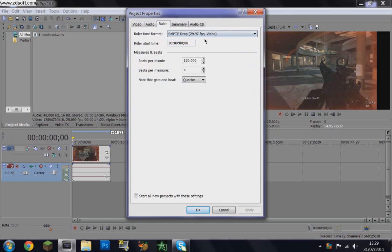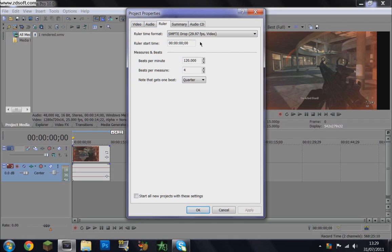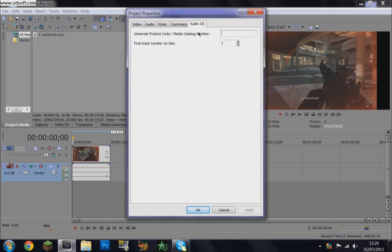Ruler: SMPTE drop 29.97 frames per second video, ruler start time 00:00:00:00, beats per minute 120, beats per measure 4, note that gets 1 beat: quarter. Summary — nothing in there. Audio — keep that the same.